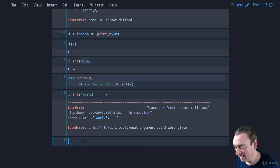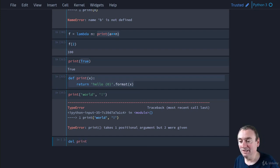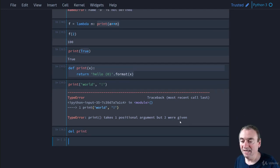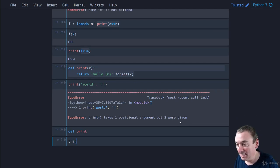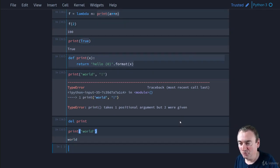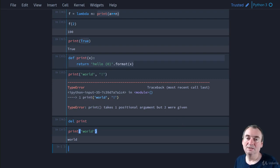To restore the built-in print, we can delete the variable label using `del print`. Now it goes out of scope, and calling `print('world')` again just prints `world` — it's gone back to the regular built-in print function.